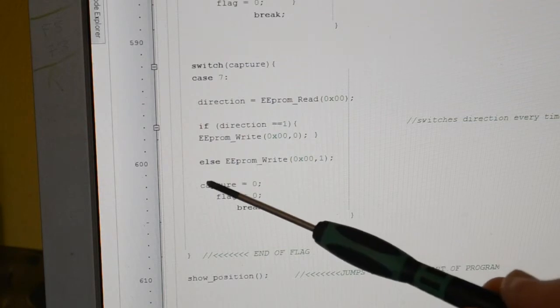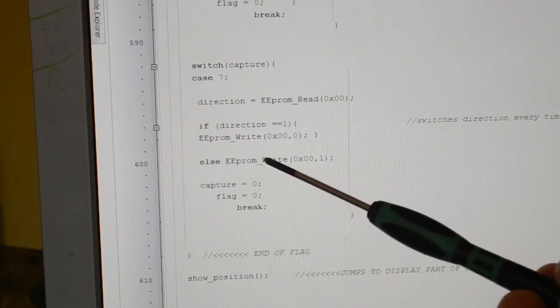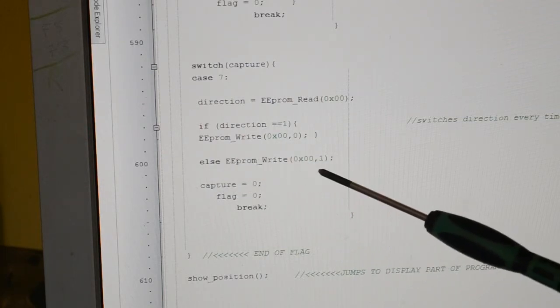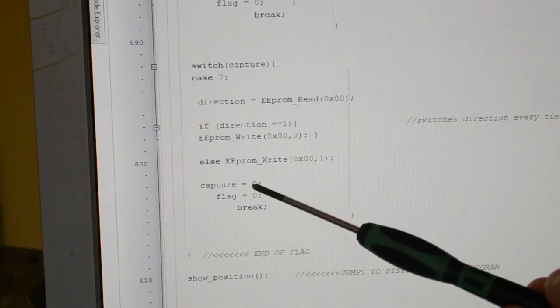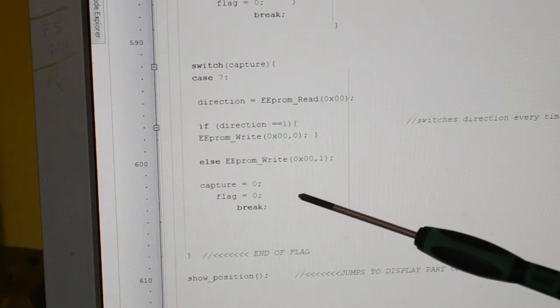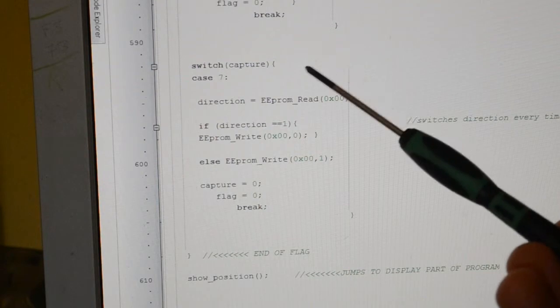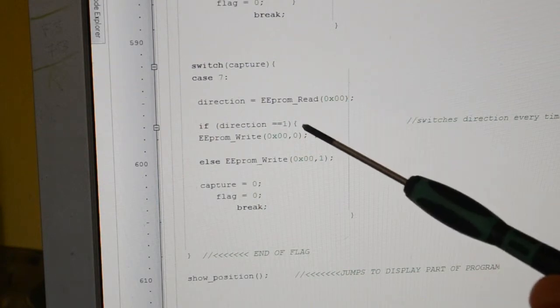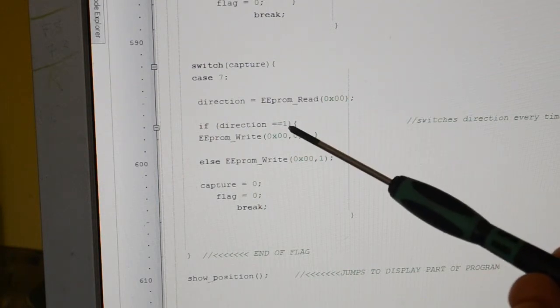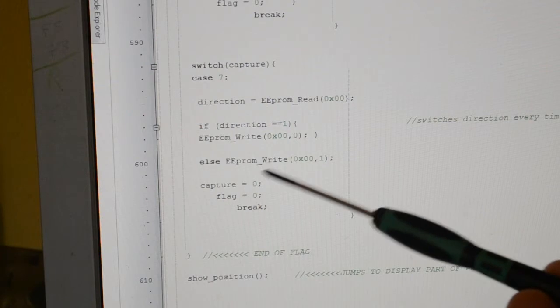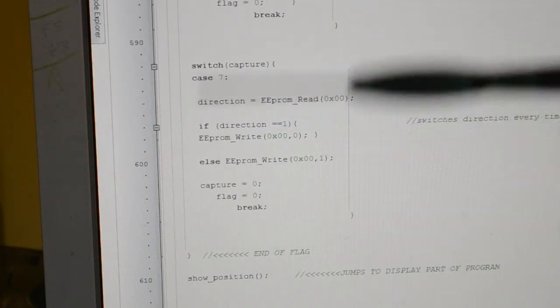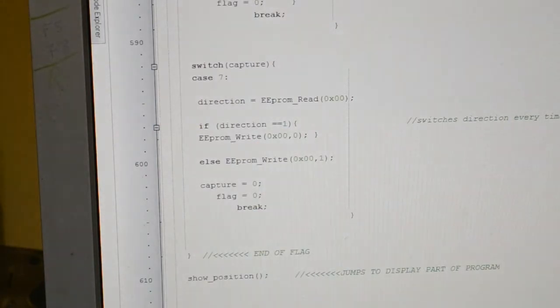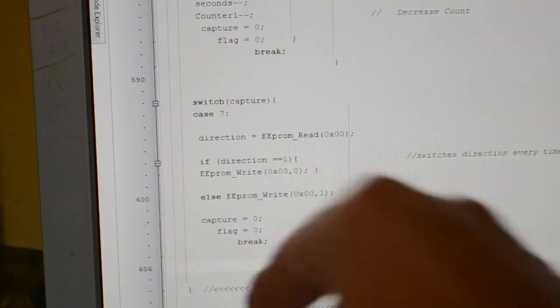So what we have, every time we press that button, if there's a one there we write a zero, if there's a zero we write one. So it's just like an on-off switch. Every time we press that button we're changing the data in the EEPROM address, and so we've got a one or zero there.